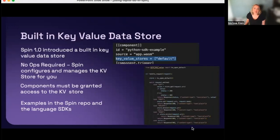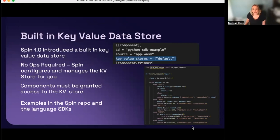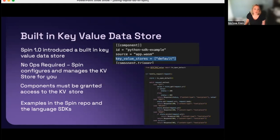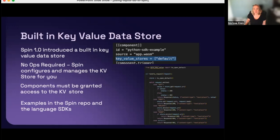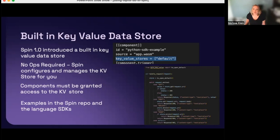Next, Spin 1.0 introduced a built-in key value data store. This means there's no ops required - all the provisioning, configuration, and management is done by Spin. Components are not given access to the KV store by default. They must be granted access. To do this, you simply add one line to your application manifest file. Then you can access the key value store from the component of your application using the API. For examples on how to use this feature, you can see the examples folder in the Spin repo, or in the language SDKs.